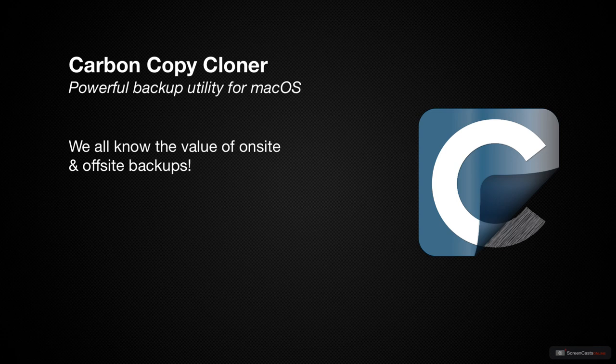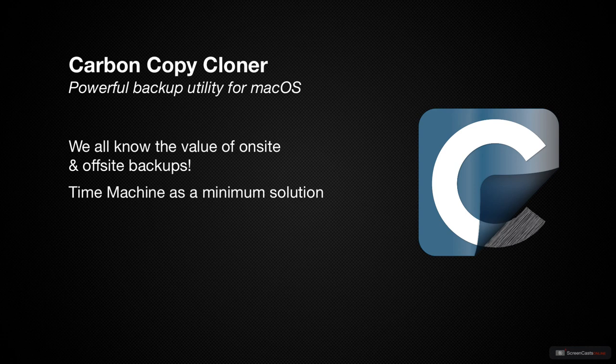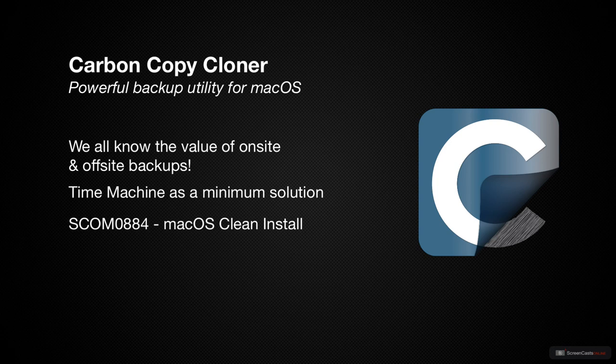As Mac users, we have many good options for backing up our Macs. As a minimum, we have the built-in tool from Apple, Time Machine. In my tutorial about doing a nuke and pave, also known as a clean install, I mentioned SuperDuper and CarbonCopyCloner for local clone backups.